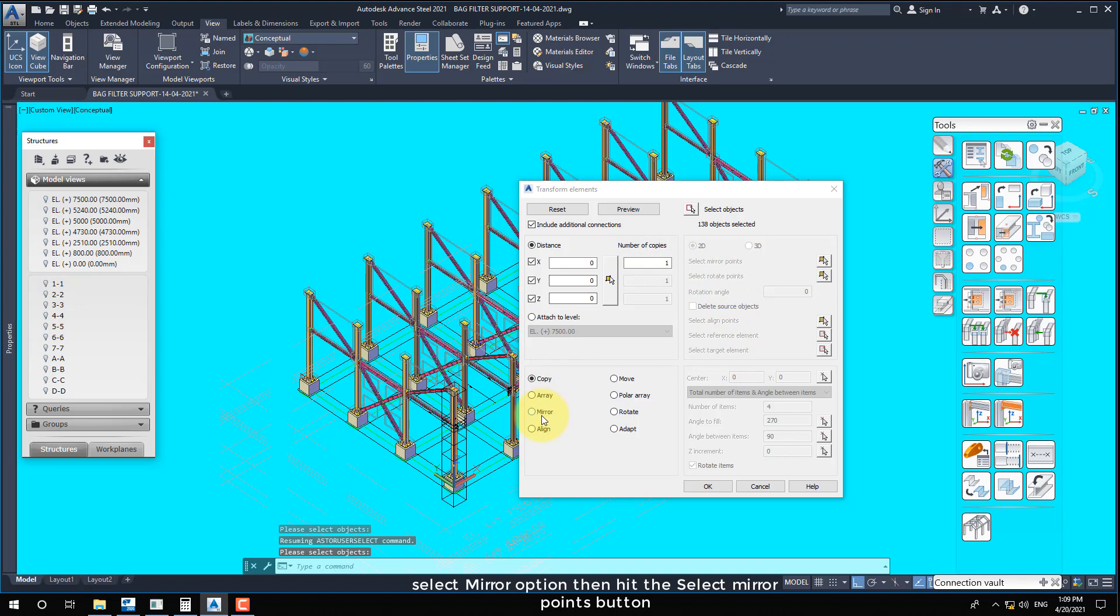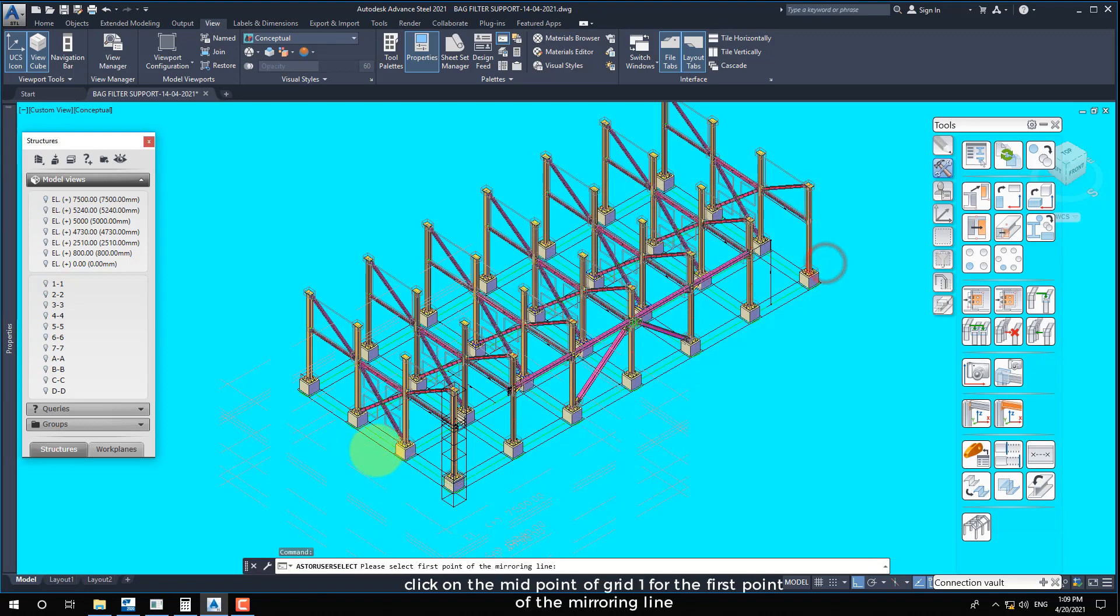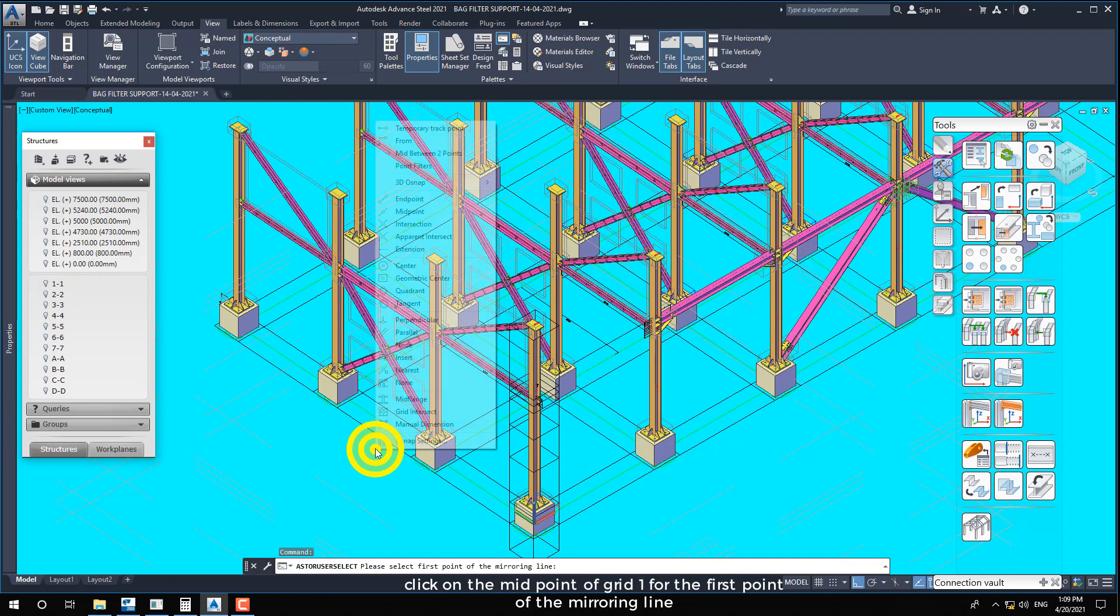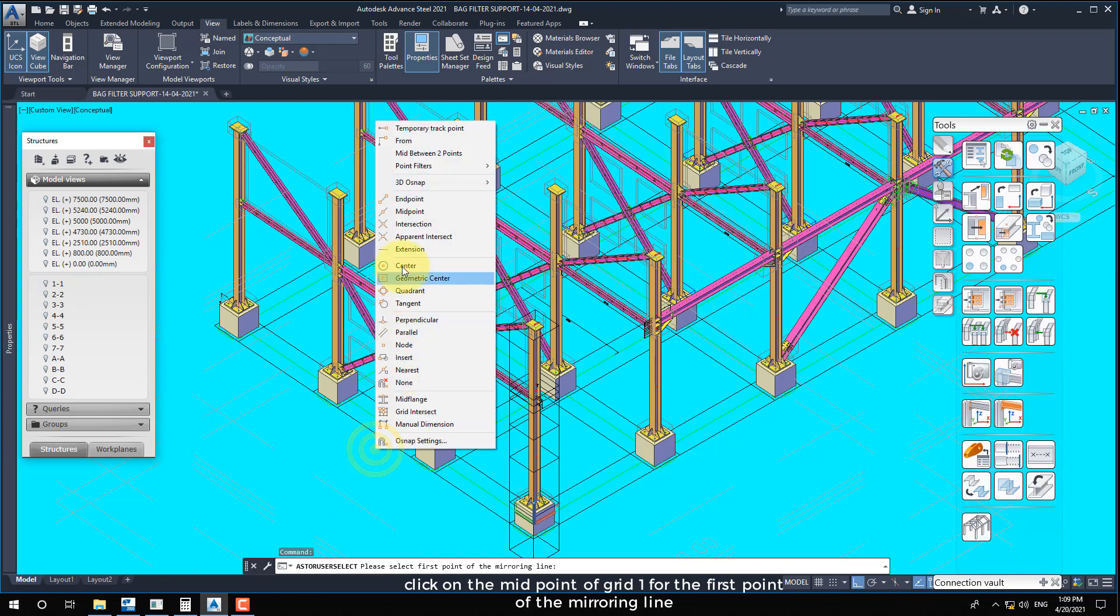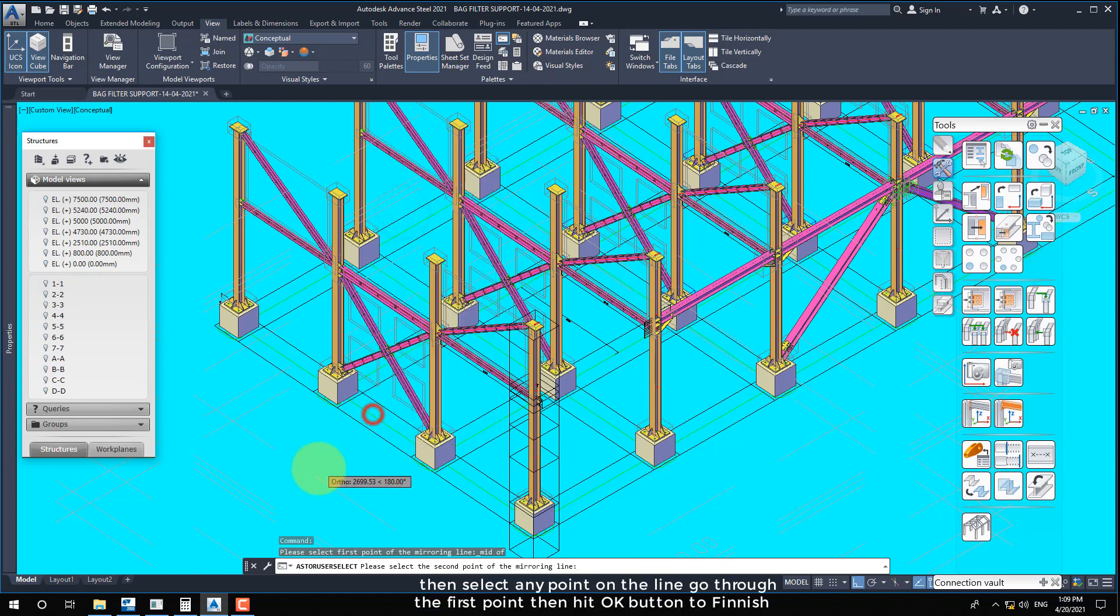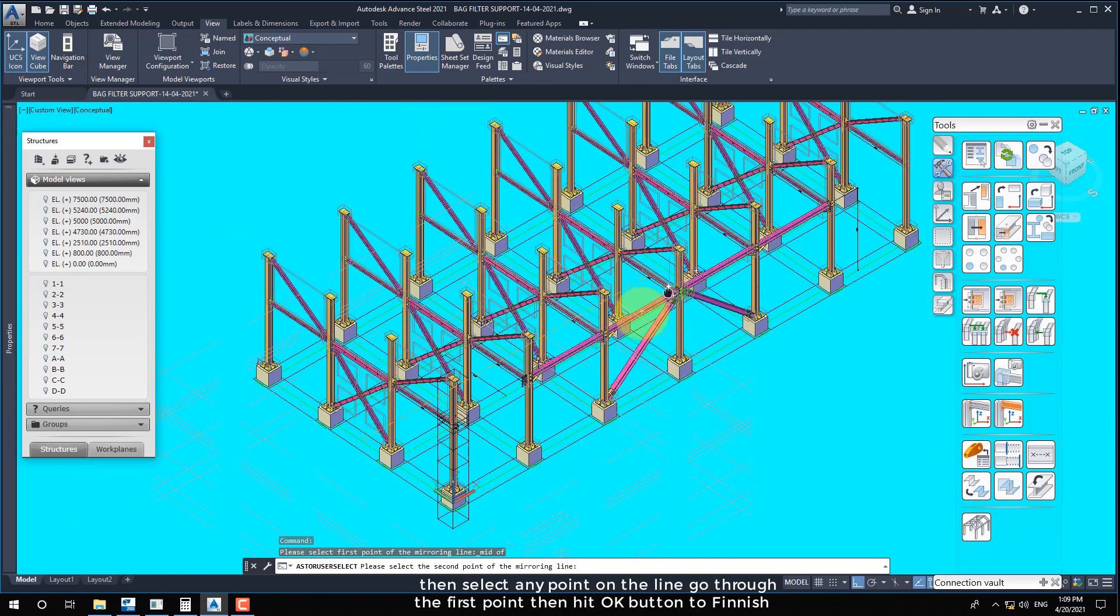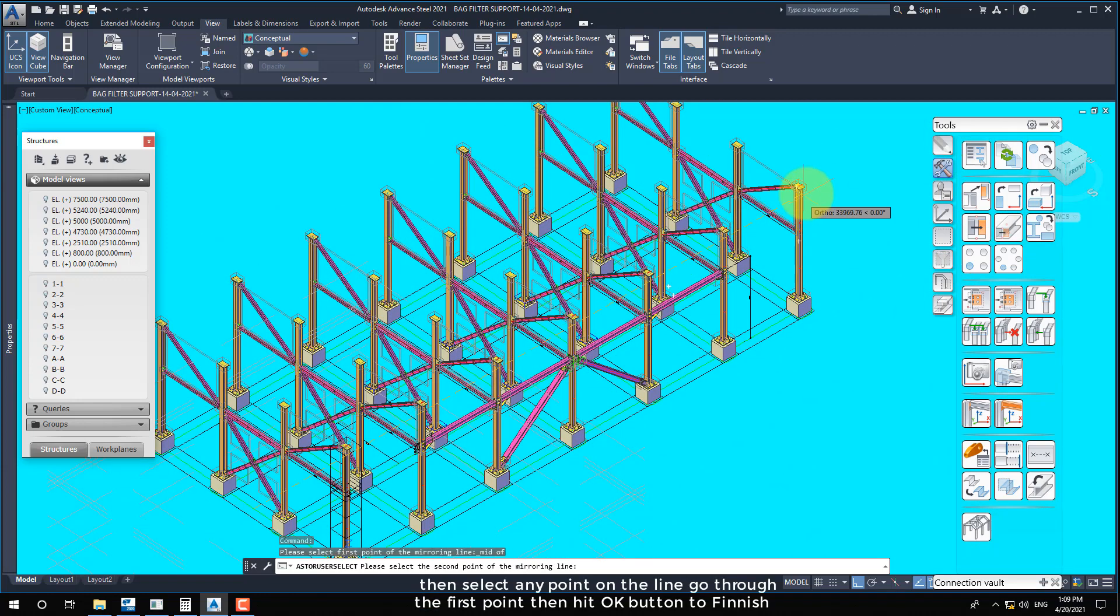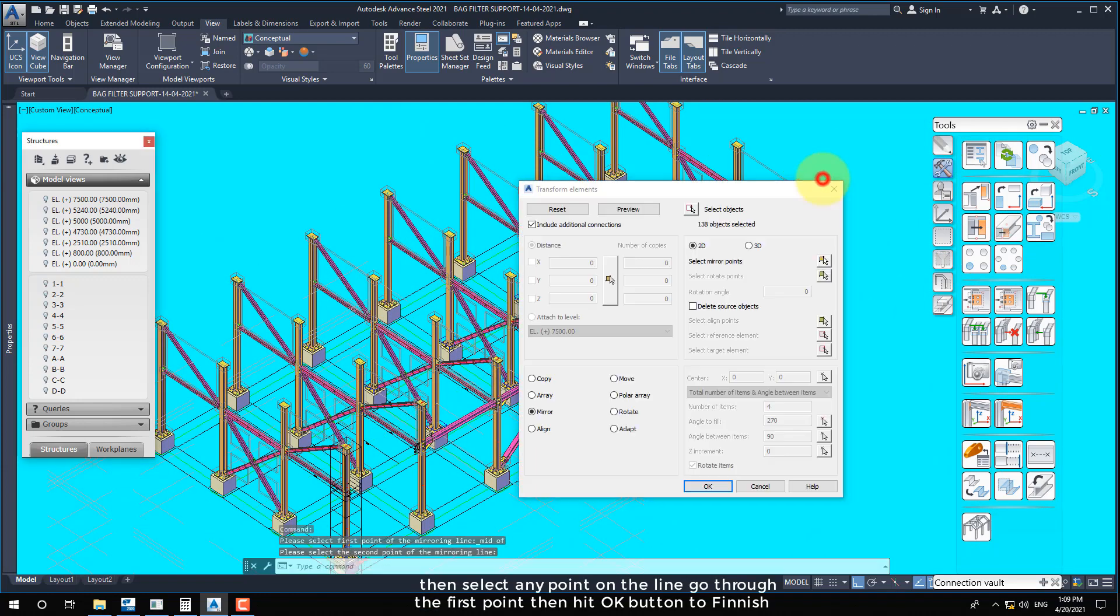Select mirror option then hit the select mirror points button. Click on the midpoint of grid 1 for the first point of the mirroring line. Then select any point on the line going through the first point then hit OK button to finish.